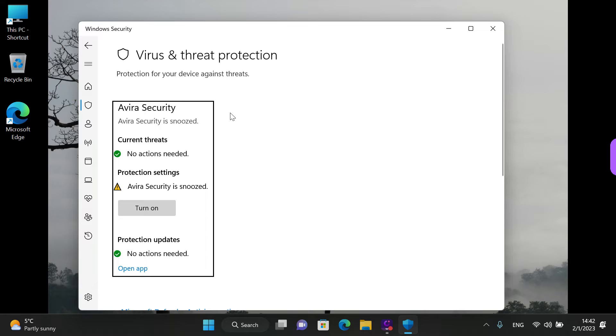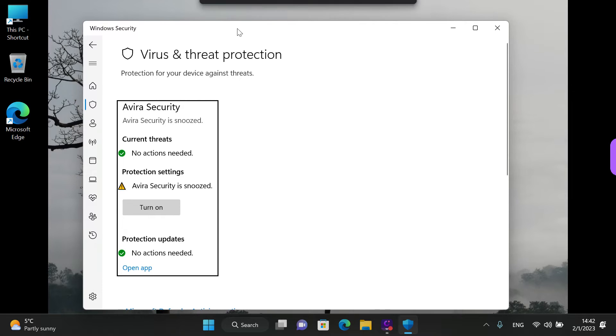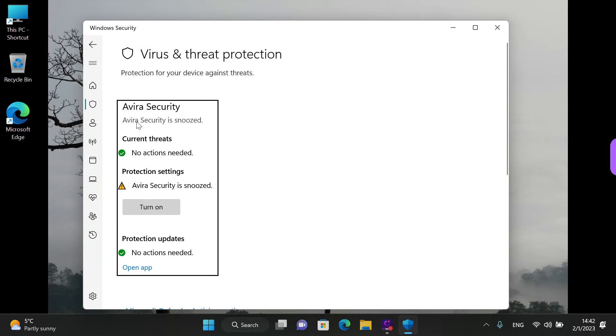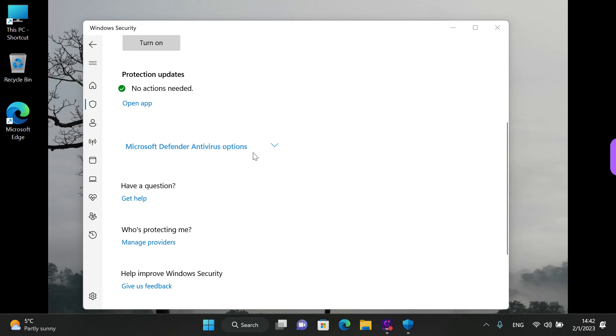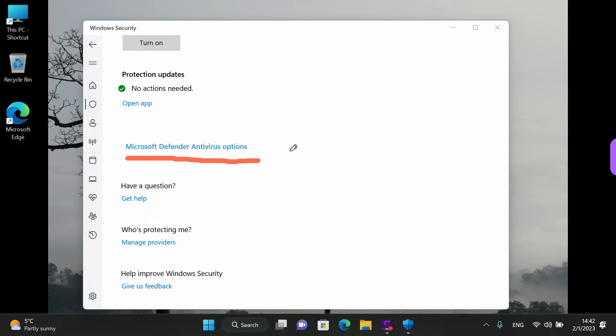We noticed that Windows recognizes that we have a virus security installed. I snoozed it to make this video. If you want to check the status of Windows Defender, just scroll down and left click on this little link that says Microsoft Defender Antivirus Options.